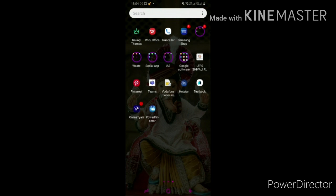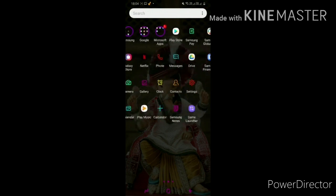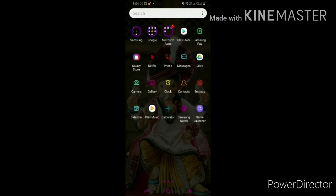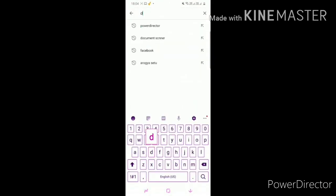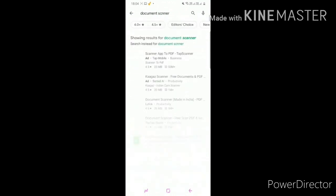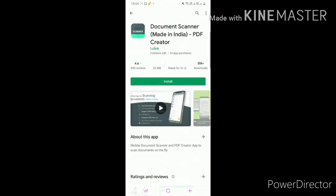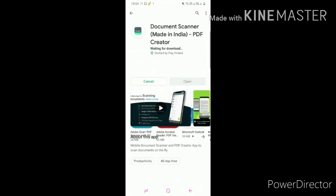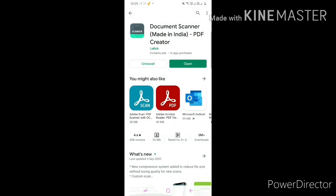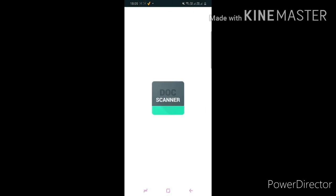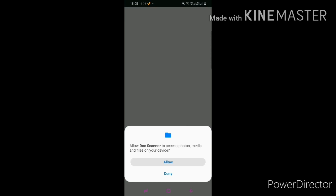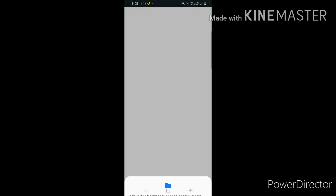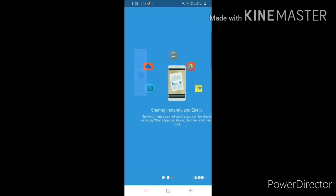Now we will learn how to create a PDF. First, we have to go to the Play Store and download a document scanner. Now install the document scanner. It will install. Once installed, open the document scanner and allow the access. Just scroll it down, done, then click on the camera icon.